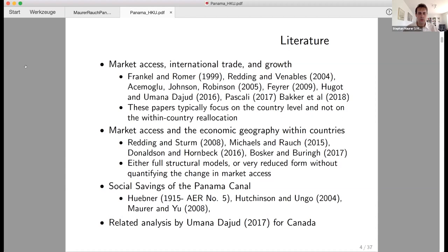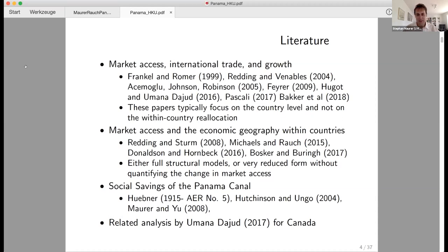A third literature we speak to is on the social savings of the Panama Canal. It's notable that the first issue of the American Economic Review in 1915 already addressed this, just one year after the canal opened in 1914. There have been other papers since on similar exercises, and also a related analysis on the reconfiguration of cities in Canada.